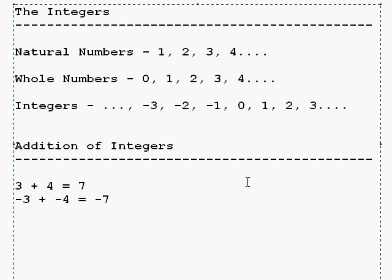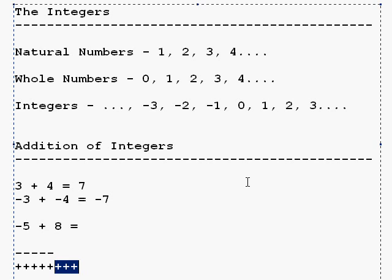If the signs of the two numbers you're adding are different — say negative 5 and positive 8 — then you have to think of it as two opposing sides. Imagine we have 5 negative signs and 3 plus signs. Well, you have 3 more plus signs, so it's going to be positive 3. Intuitively, you just take the difference between 8 and 5, which is 3.